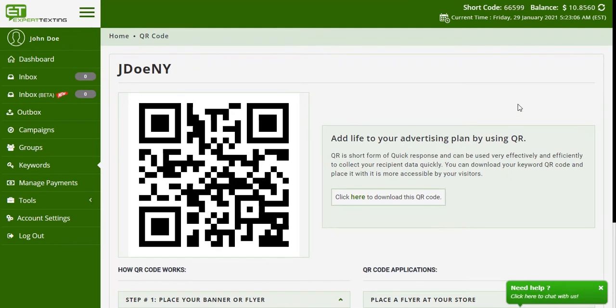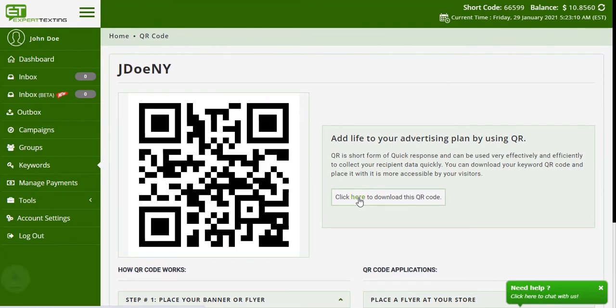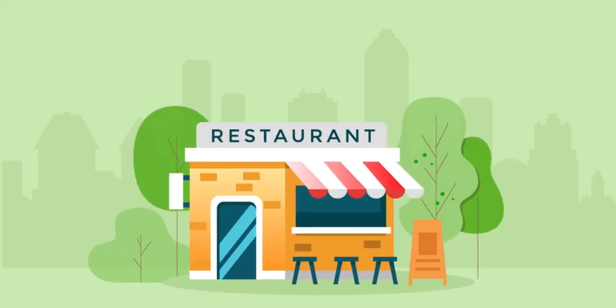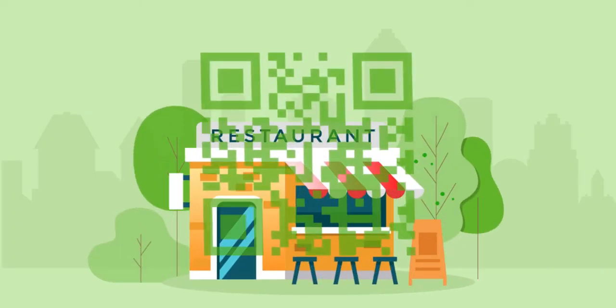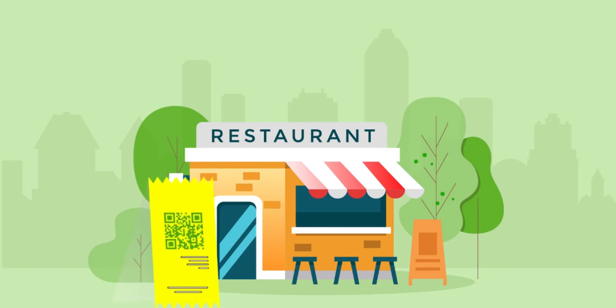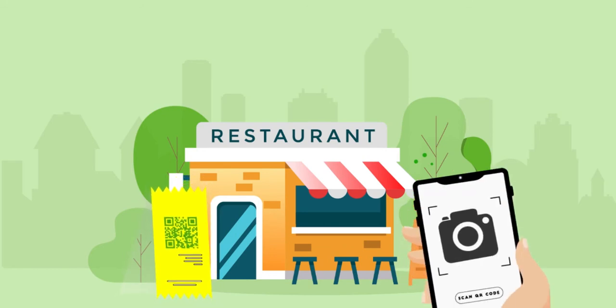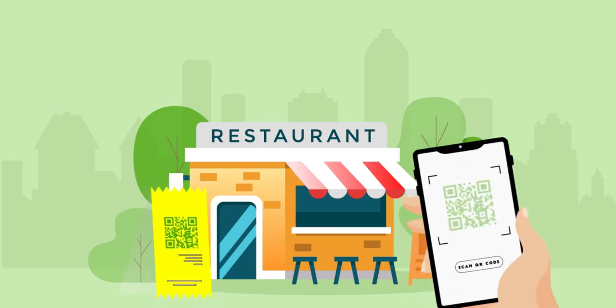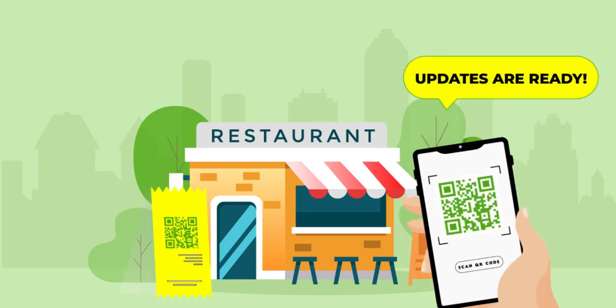You can place this QR code on flyers, on checkouts, social media, or even ads in newspapers. Your customer can scan the QR code to opt in to receive your messages.